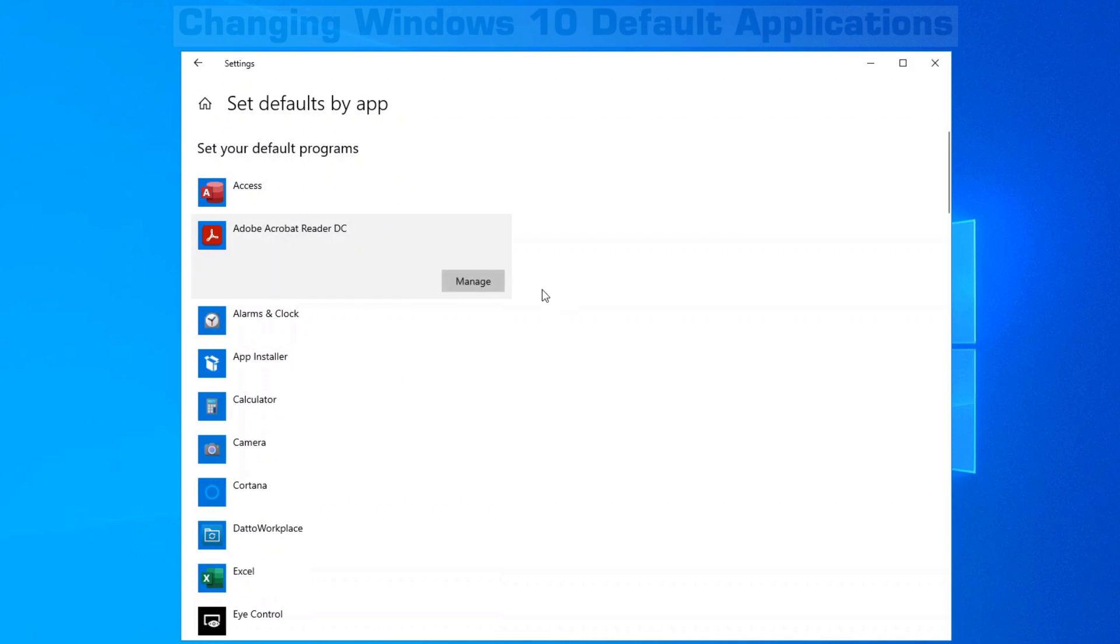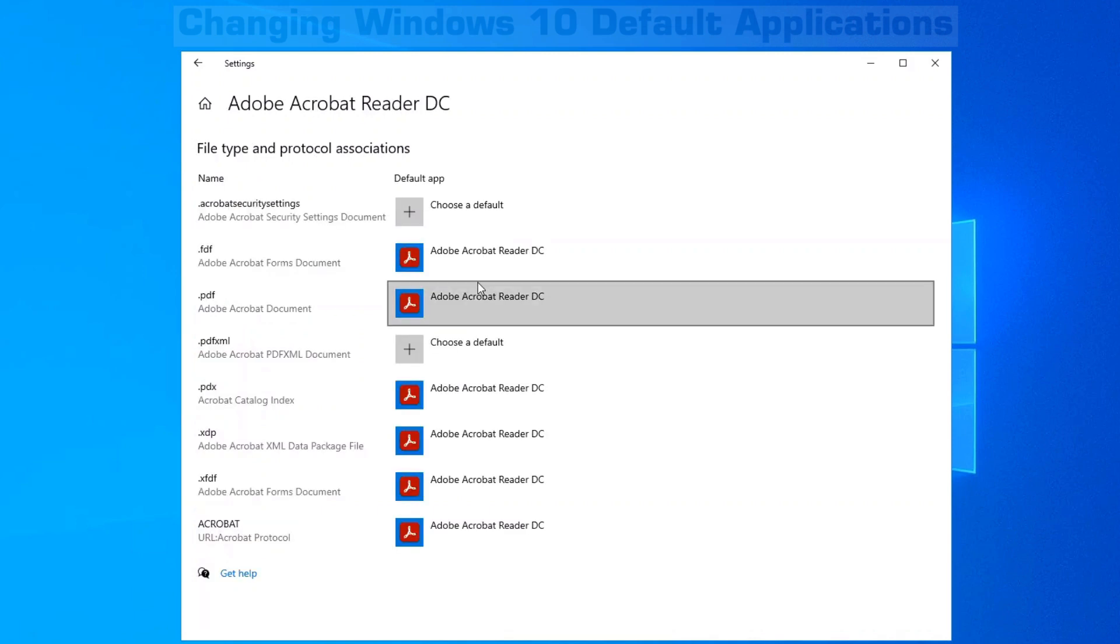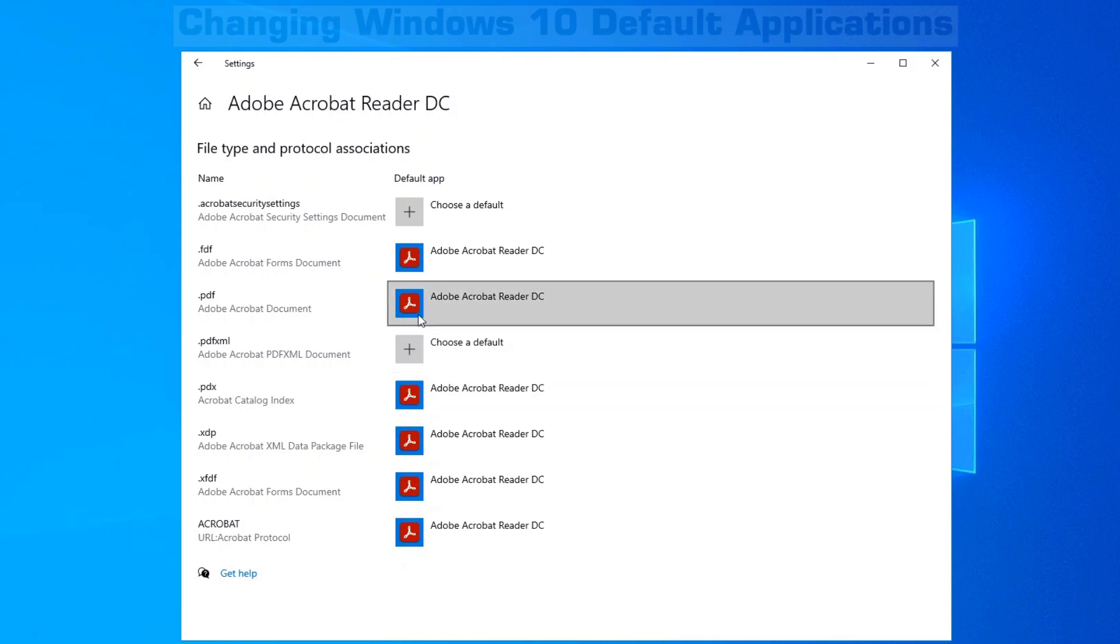If you choose Adobe, as an example, you can click on Manage and all the different file types that are normally associated with Adobe will be on the left here and you can change the default application to open that specific file type.